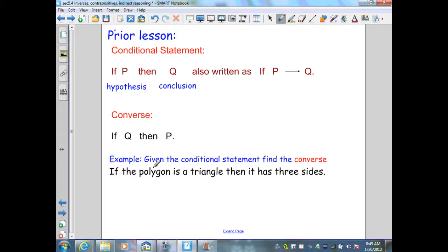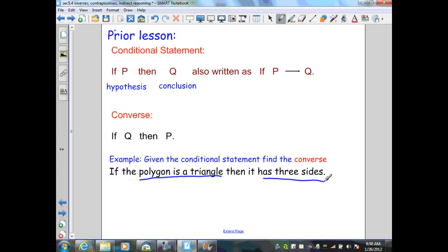Here's an example: given the conditional statement, find the converse. The statement is: if the polygon is a triangle, then it has three sides. Our hypothesis P is 'the polygon is a triangle,' and our conclusion Q is 'it has three sides.' We want to write this in the form if Q, then P: if a polygon has three sides, then it is a triangle.